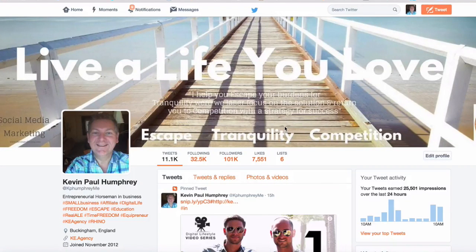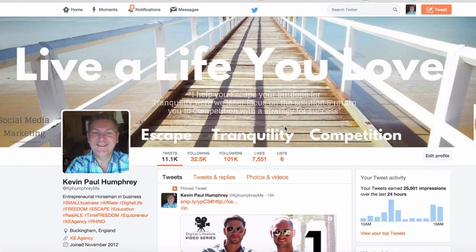We've set up our Twitter account and followed a bunch of people, but no one's following us yet. I just wanted to show you what it would look like if someone was to follow us.